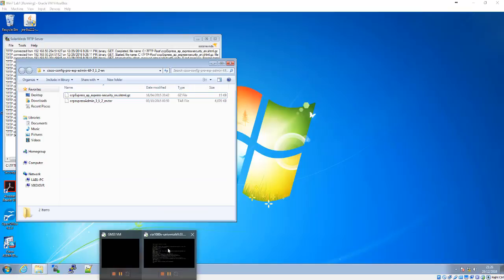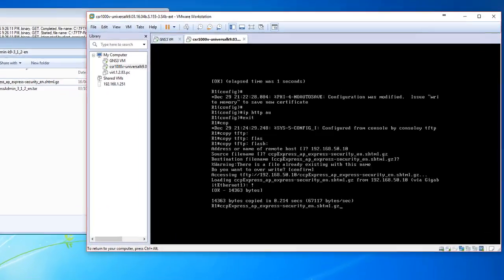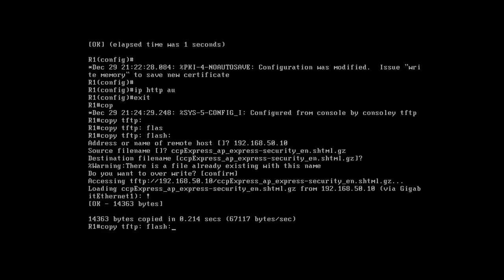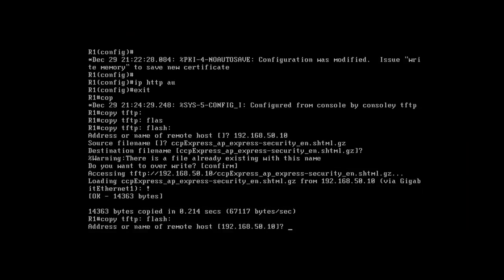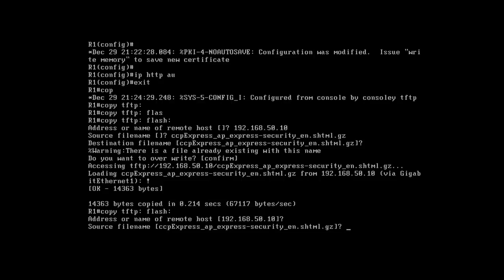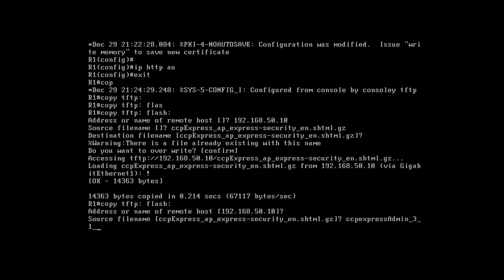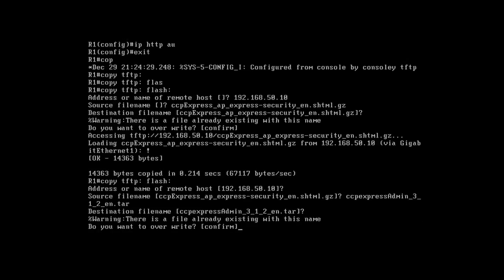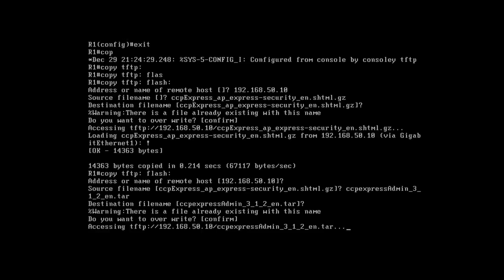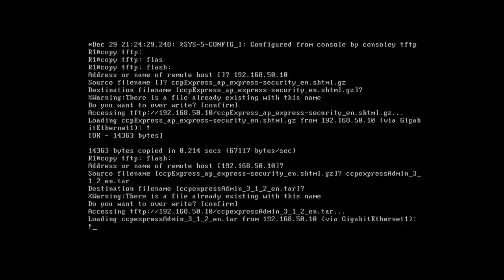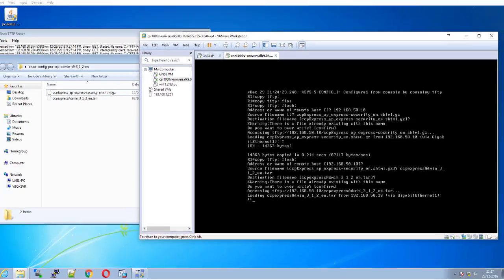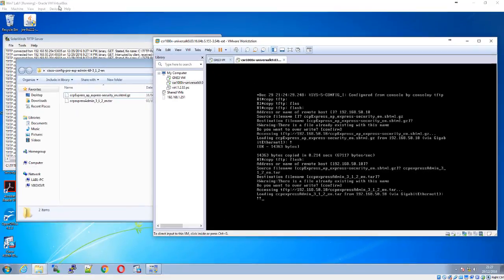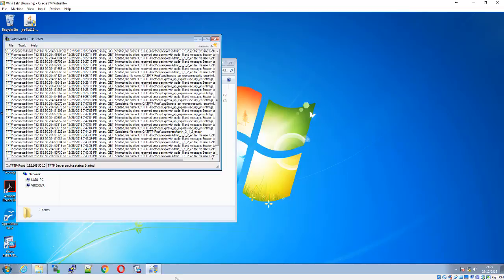Now we're going to copy the second file - copy TFTP flash. The address stays the same, and we'll change the source file name to ccp_admin_free_1_2_en. We'll keep the same destination file name and confirm. You can see the logs have started again.